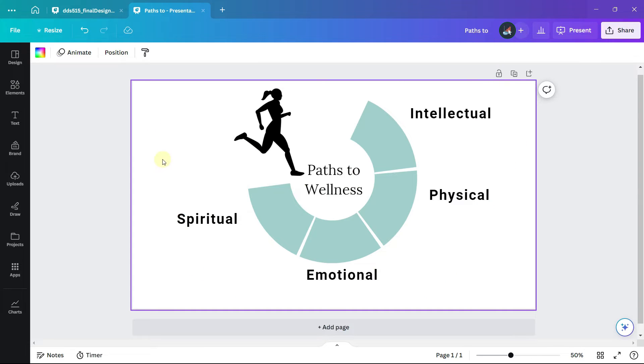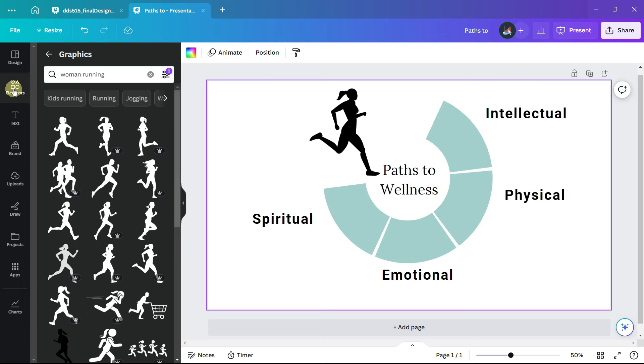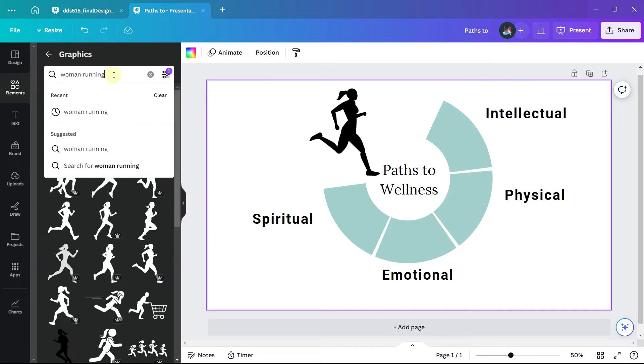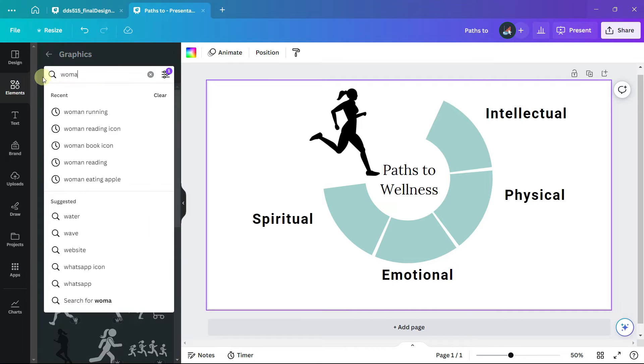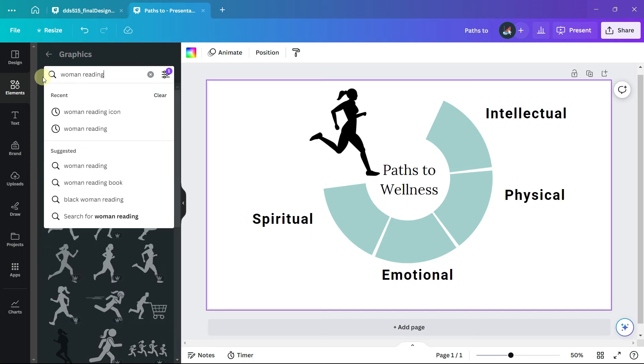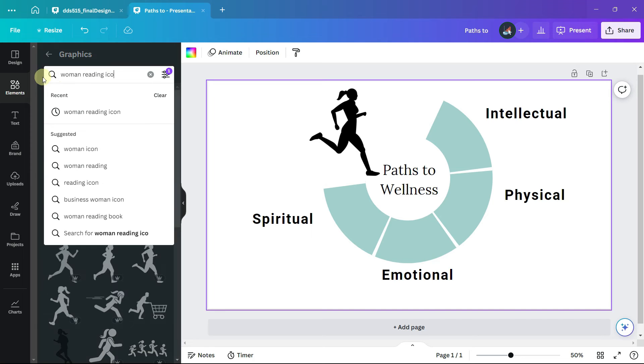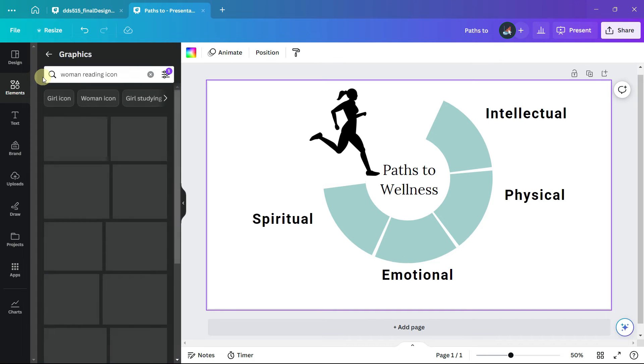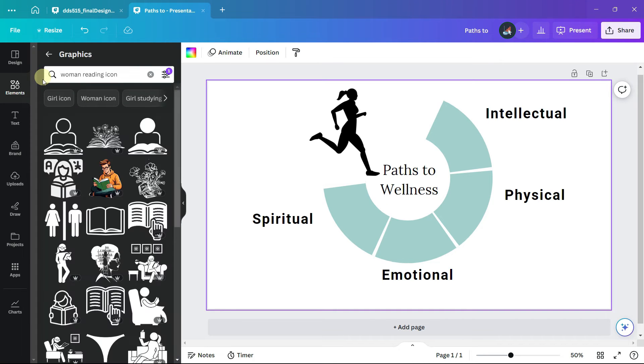Now let's add an image for each of the four categories. For the intellectual category I will search for woman reading icon and the filter on the color black is still there.